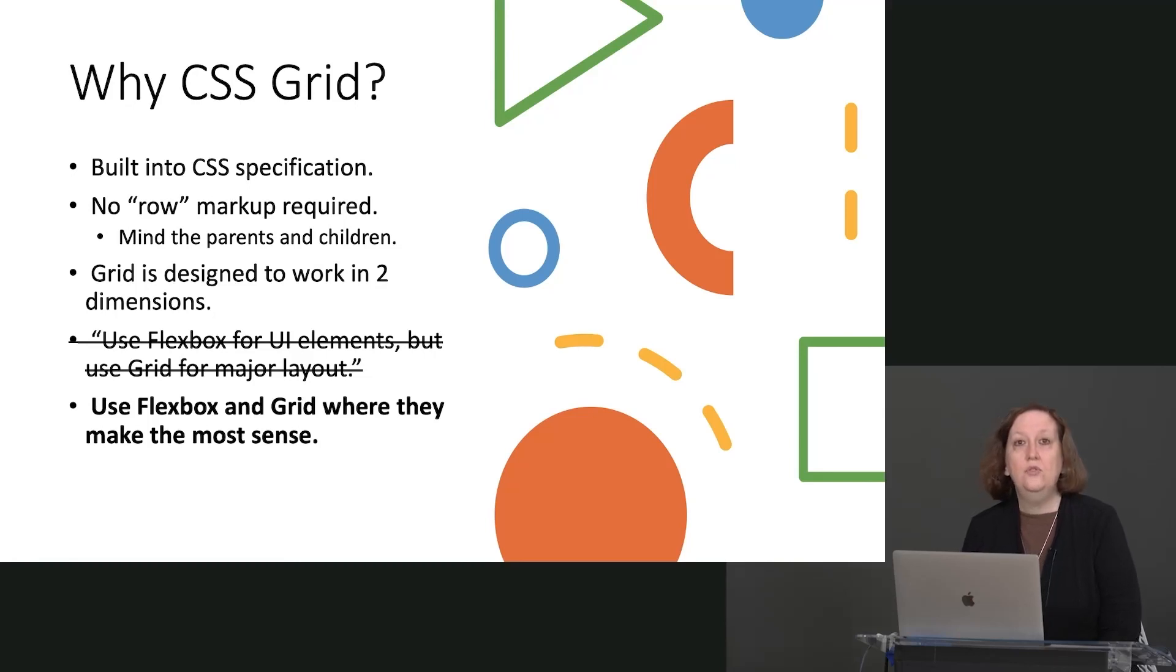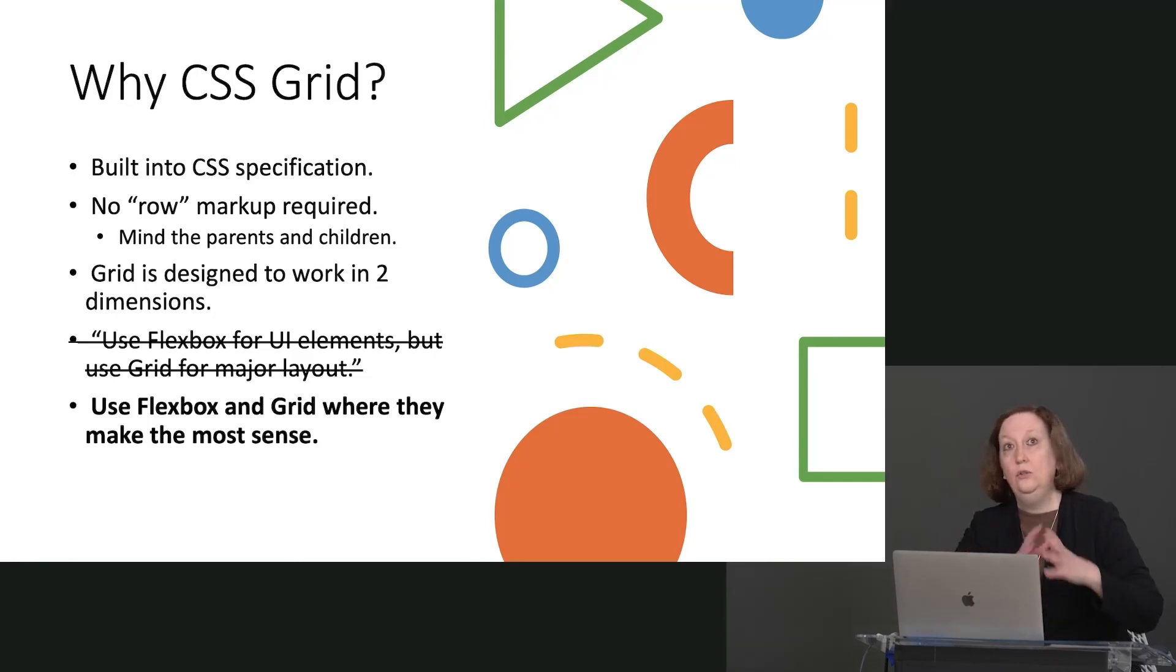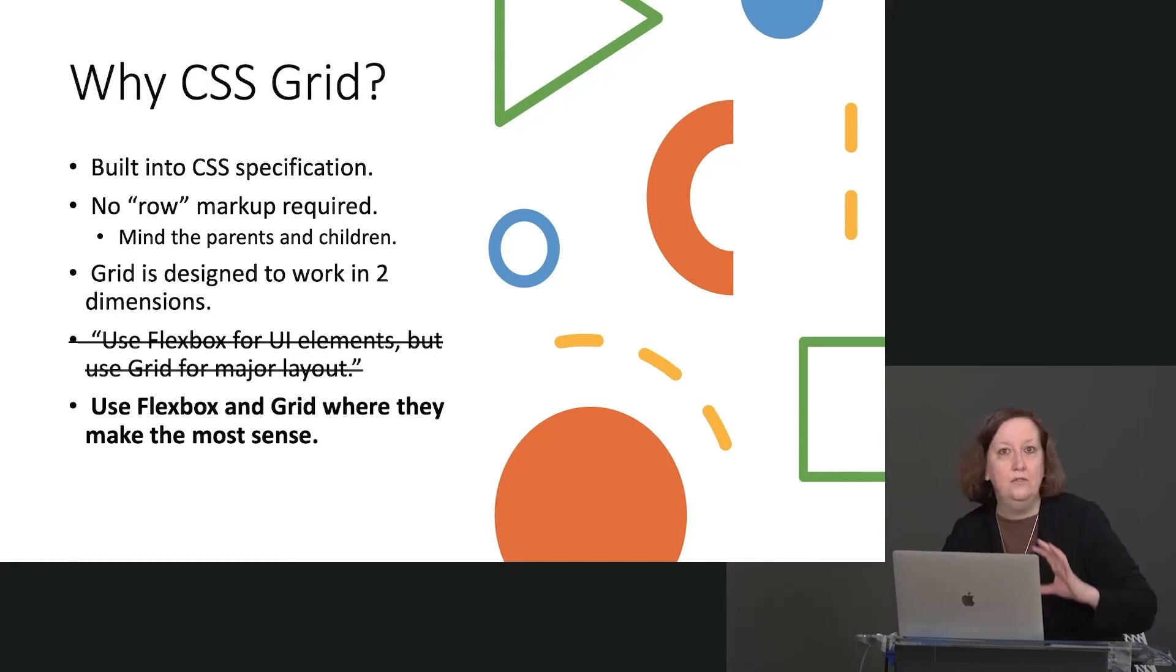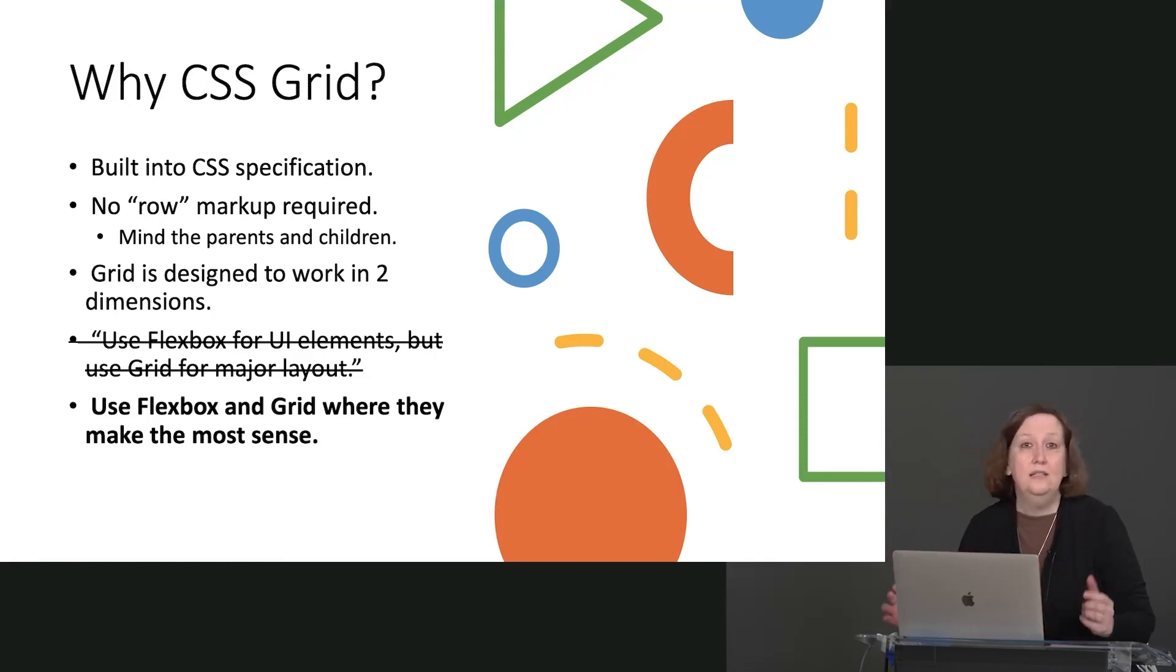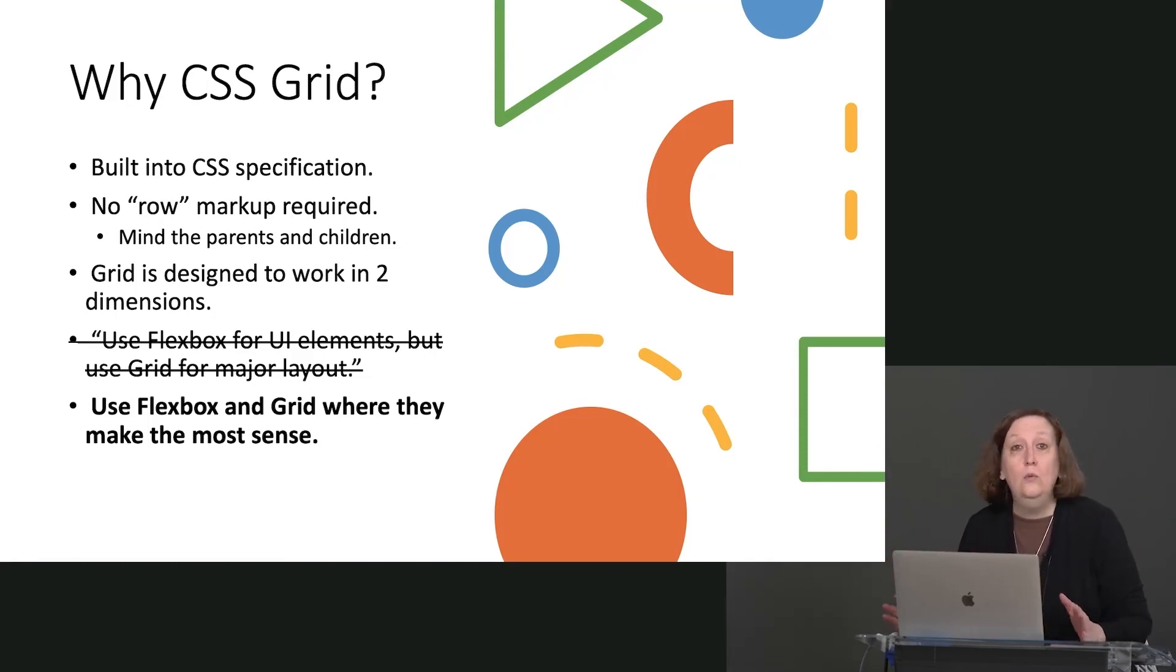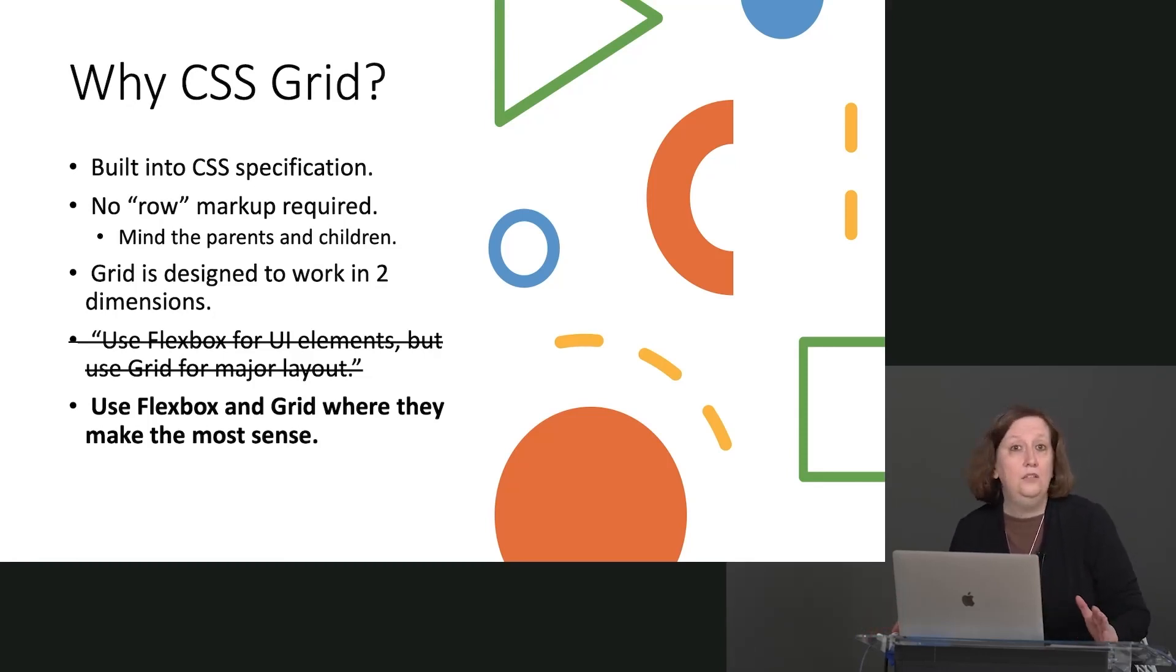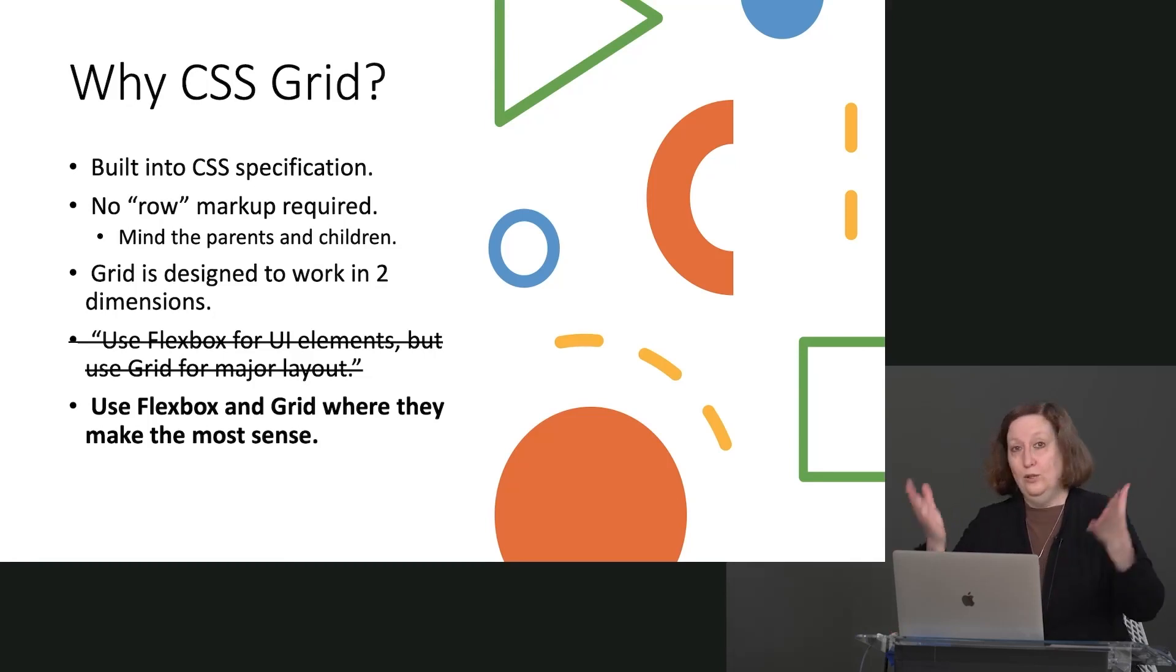So rather than trying to dogmatically stick to Grid for major layout on web pages and then Flexbox for the UI inside of various cells, what I'm here to tell you is, use what works where it works best, because there are strengths and weaknesses to each of these. And we're going to dig into a lot of those today.